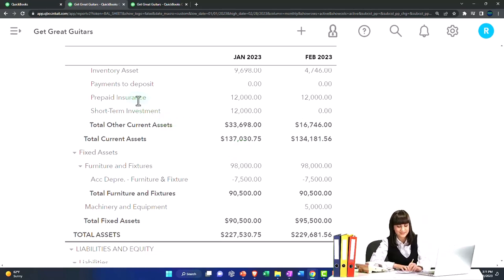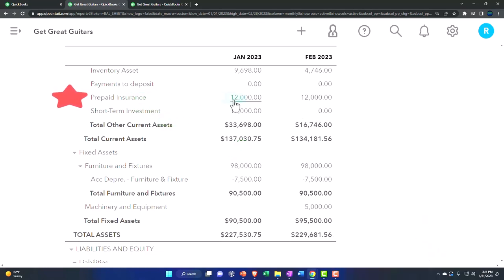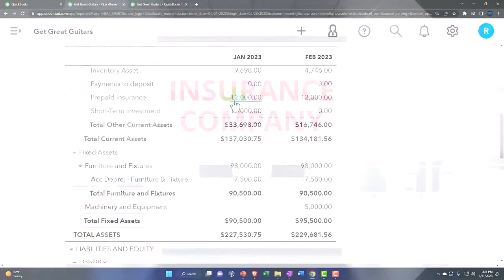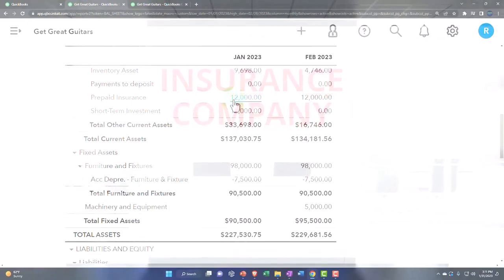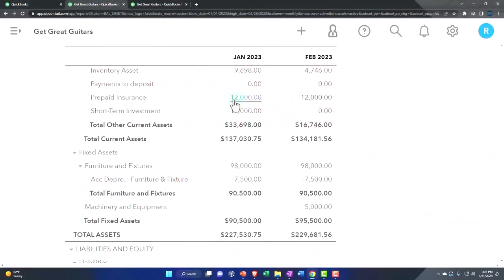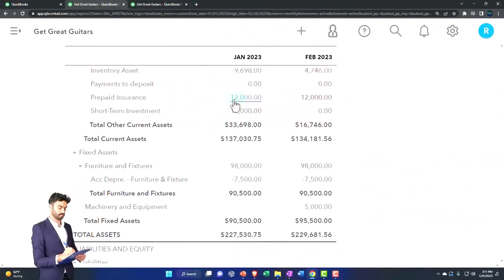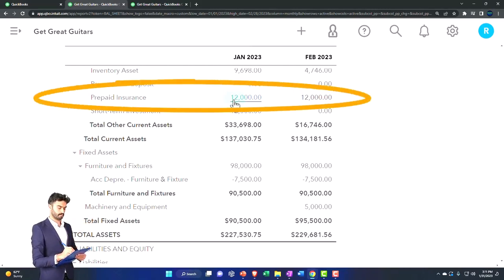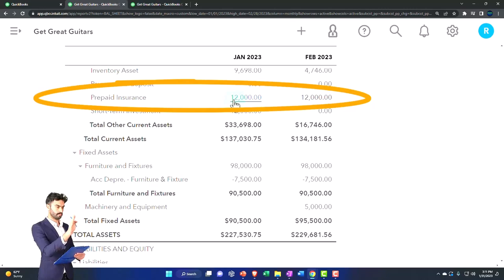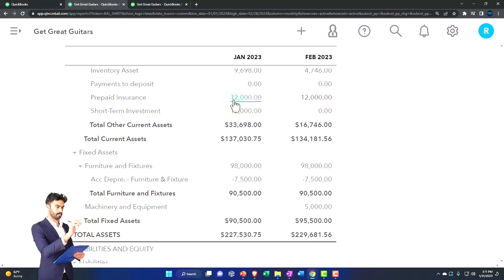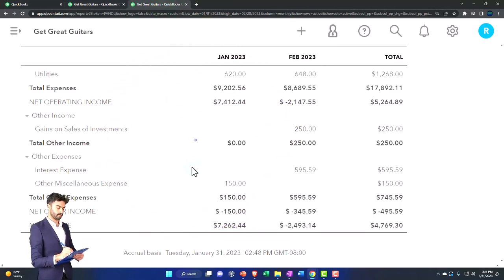The same concept applies here for any kind of prepayment, and insurance is the most common example because insurance by definition is something you pay for before they give you anything. You can't get the coverage and then pay for the insurance — you have to pay for the insurance before receiving the coverage.